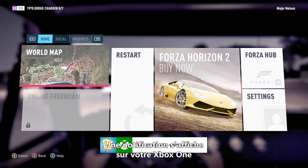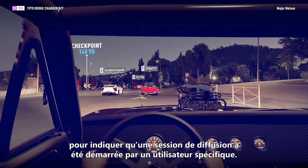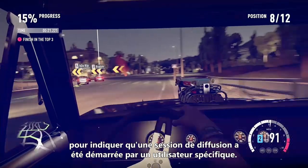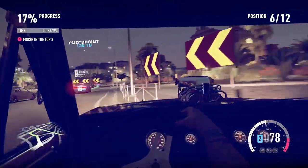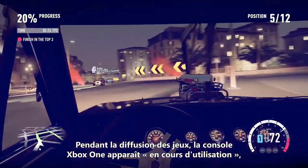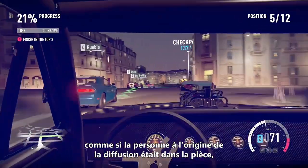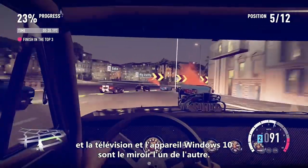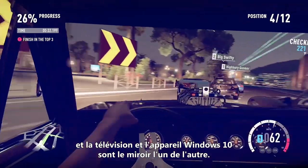A notification will appear on your Xbox One that a game streaming session was started by a specific user. During game streaming, the Xbox One console will appear in use as though the person streaming was in the room, and the TV and Windows 10 device will mirror one another.